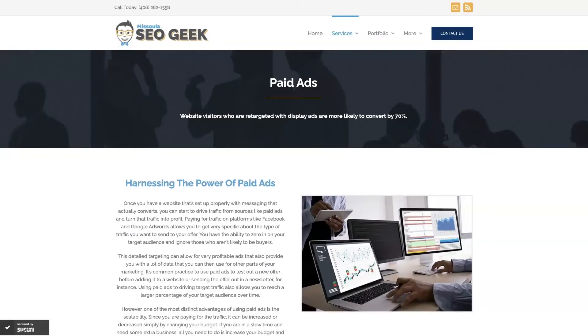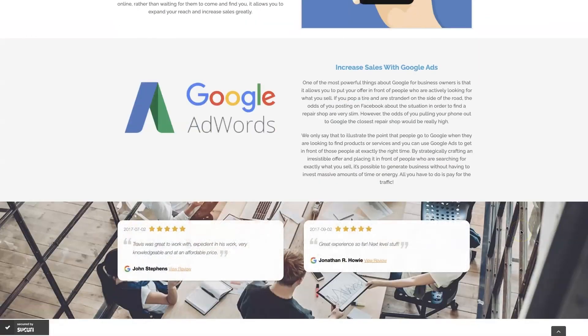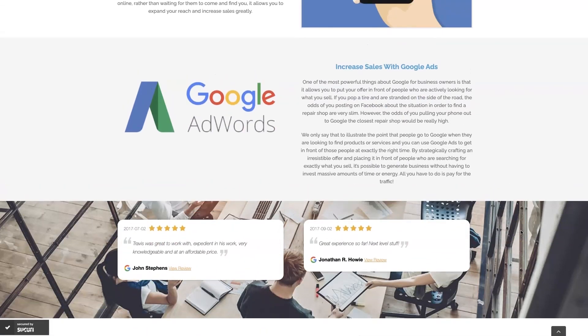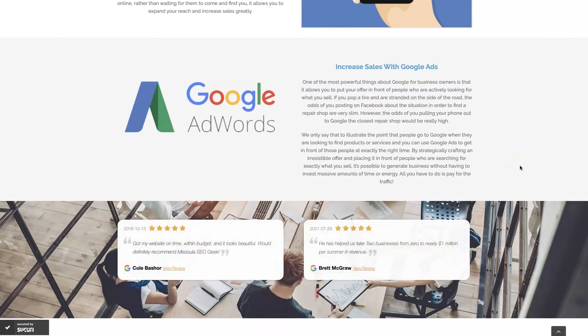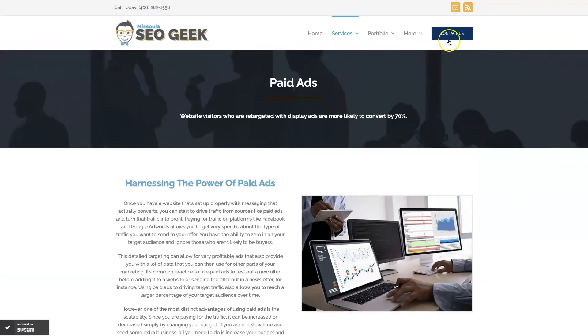If you're the type of person that just doesn't even want to deal with Google Ads anymore, then you can always reach out to me. My company is Missoula SEO Geek. I'll leave a link to my website down below, but we do manage Google Ads for different companies and different industries. And you can come learn about what we do, what makes us unique. You can even read some of the testimonials from some businesses that we've taken from zero to over a million in revenue like this one here and really just see that this is the type of thing that's going to explode your business growth. So feel free to reach out. You can always give us a call or contact us through our website and look forward to working with you.